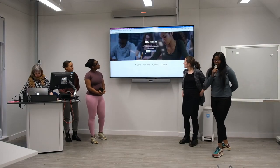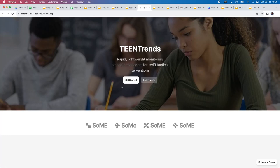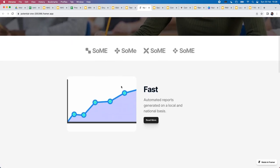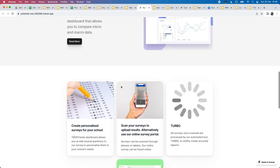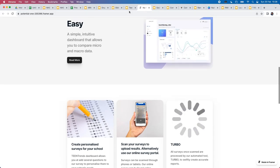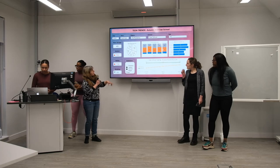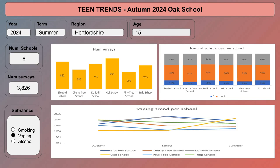We wanted to show you what the landing page looks like while we're developing the back end. Teen Trends is a rapid, lightweight monitoring tool amongst teenagers for swift and tactical actions. You'll get fast automated reports generated by our automated tool, and a simple, intuitive dashboard with all the reports where you can compare your school's data with national data as well. We have a dashboard at the school level for tactical actions, and also a dashboard at the general level to see how schools compare with each other.